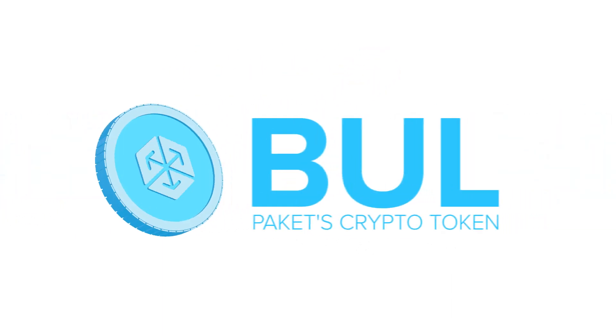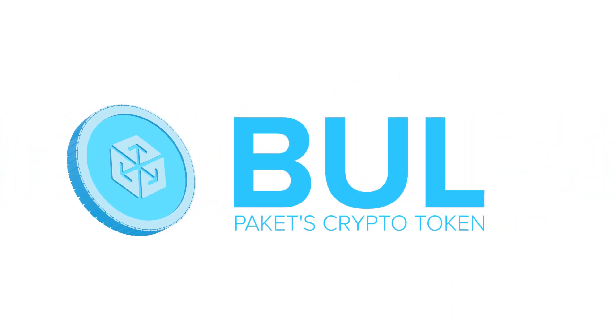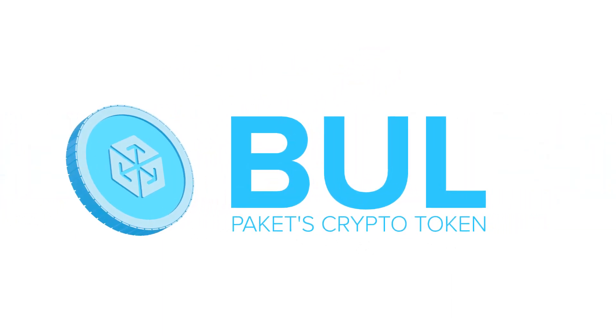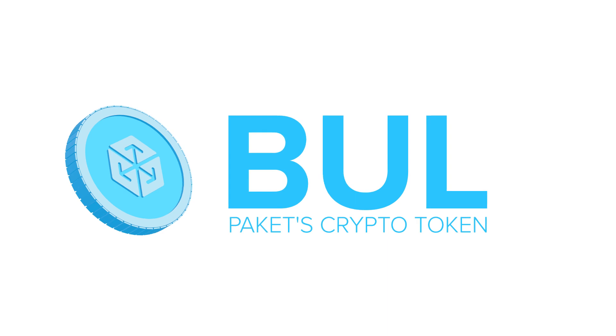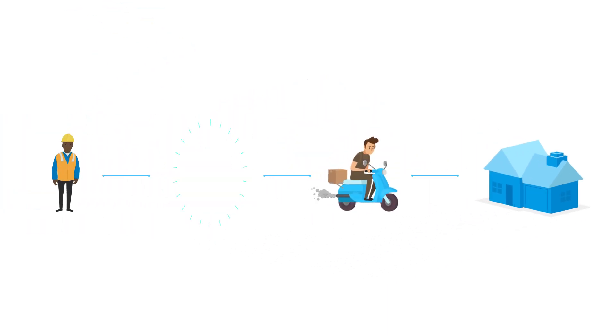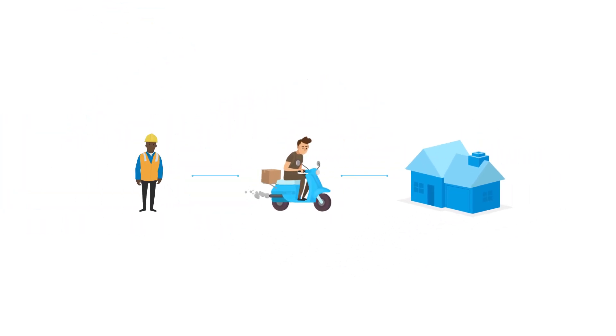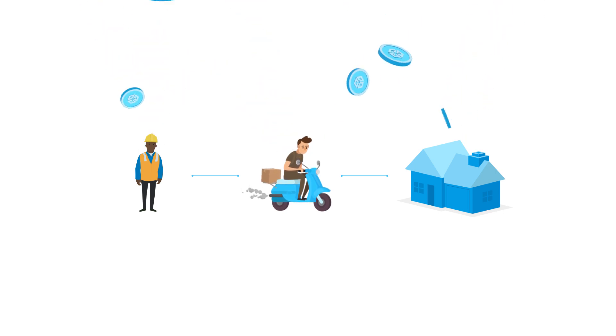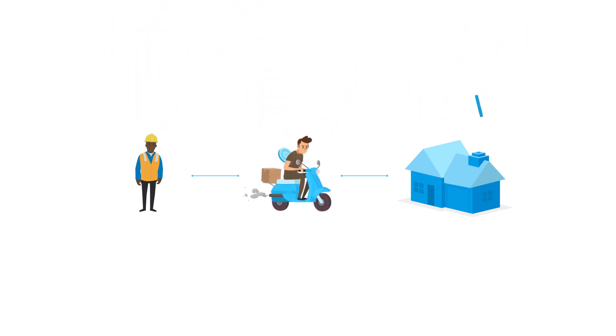With BULL, Packet's dedicated crypto token, cooperation becomes trivial. Fully transparent, no middlemen, with all the money going directly to the people and companies actually doing the work.